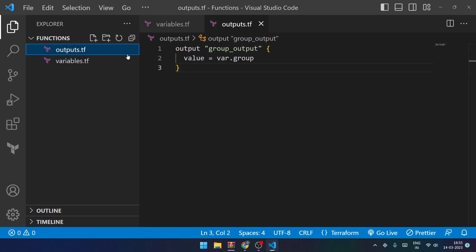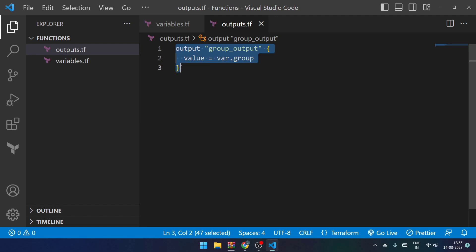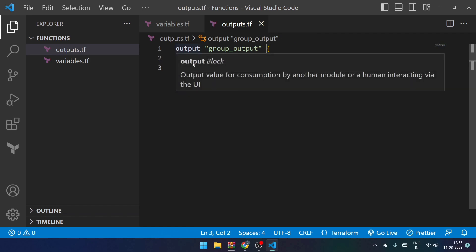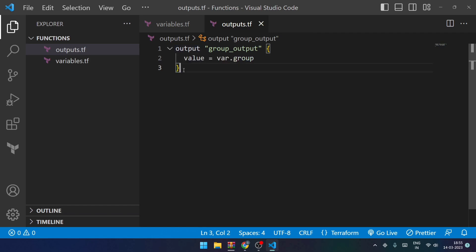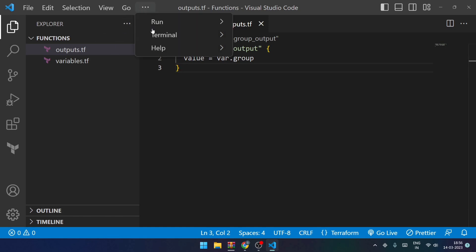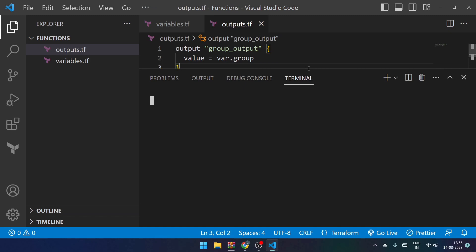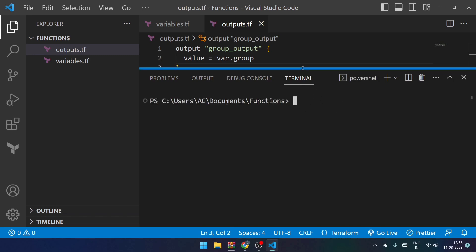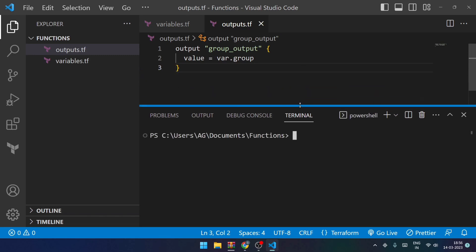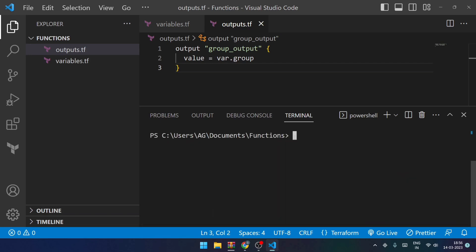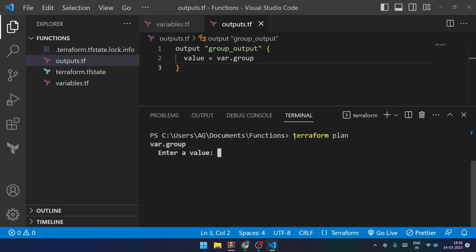So we have got a variable named group of type string. We haven't mentioned any default value as such, and within the output we have given the var.group over here so that we can output it onto our CLI. So let's save it and let me open my terminal. Here it is. Now what I'll do is I'll try to do terraform init first. And it is initialized.